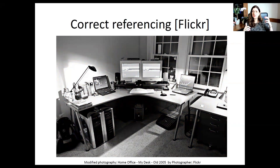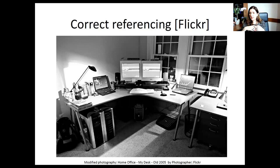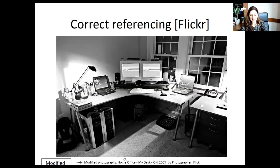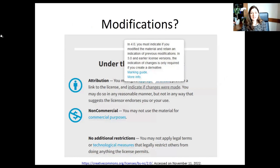With this picture, since it doesn't have a no-derivatives restriction, I can modify it — for example, converting a color image to grayscale. It's good practice to note when you've modified a photograph. Going forward, if you follow the Creative Commons license link, you get to the Creative Commons website. This is the human-readable part of the license — not for lawyers — and it says: indicate if changes were made, provide attribution, cite and link the license.